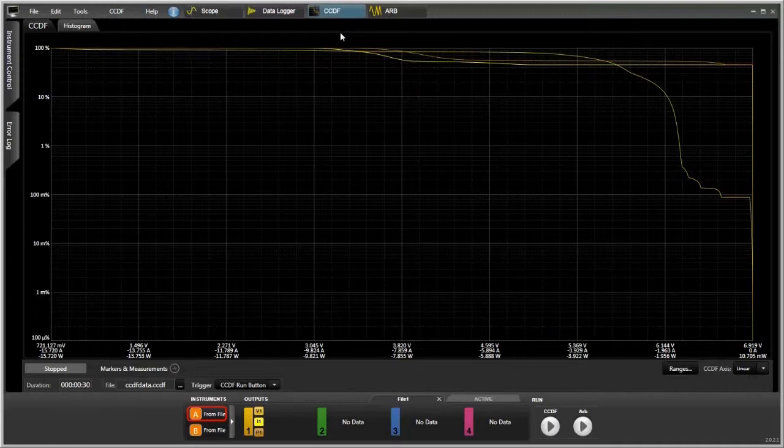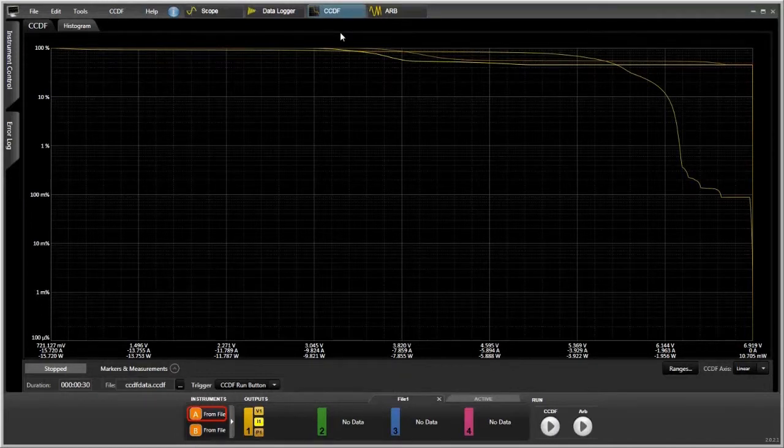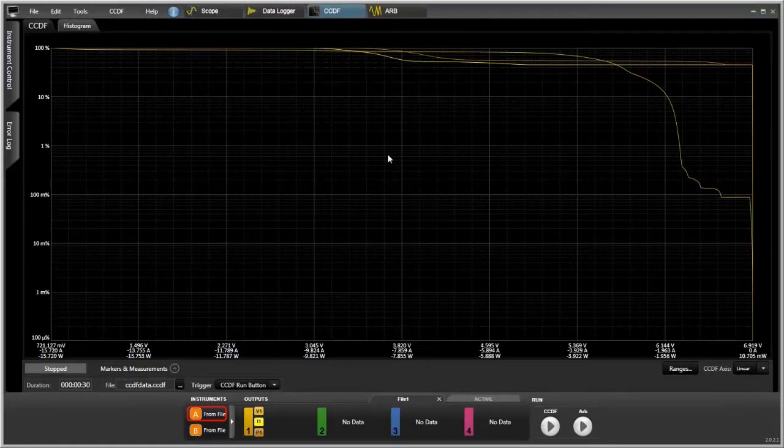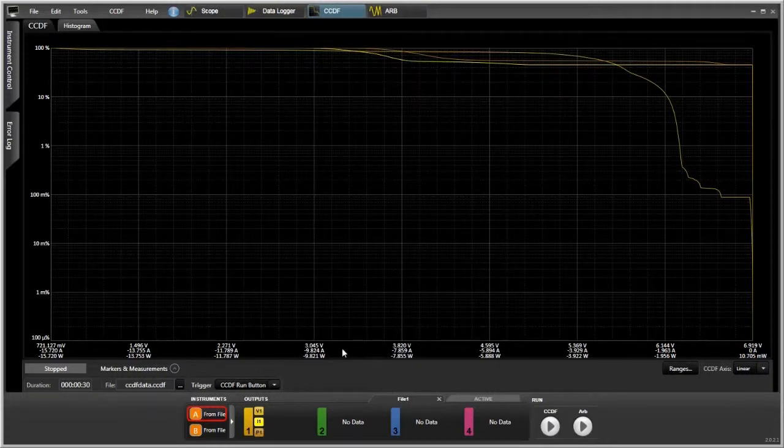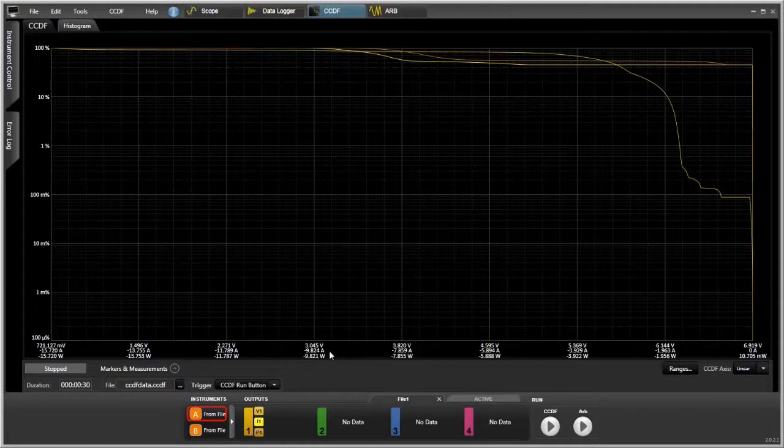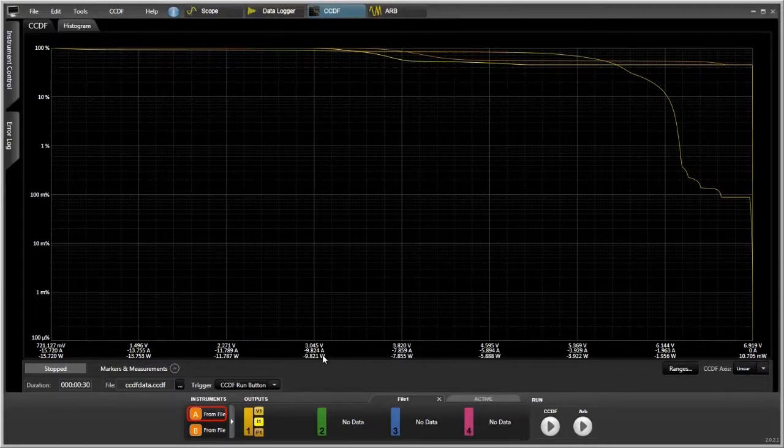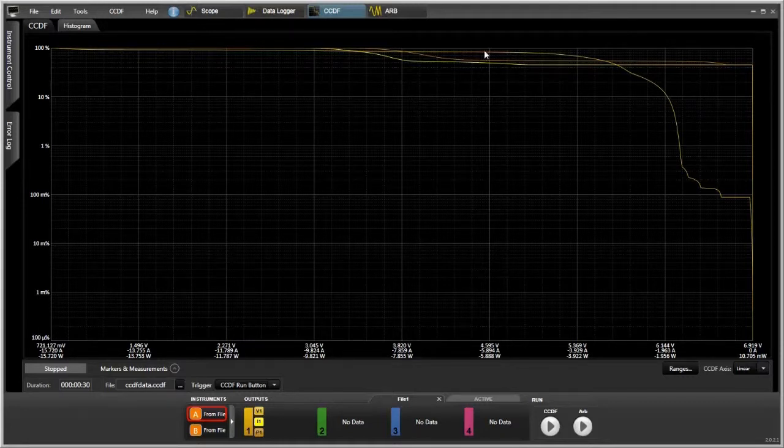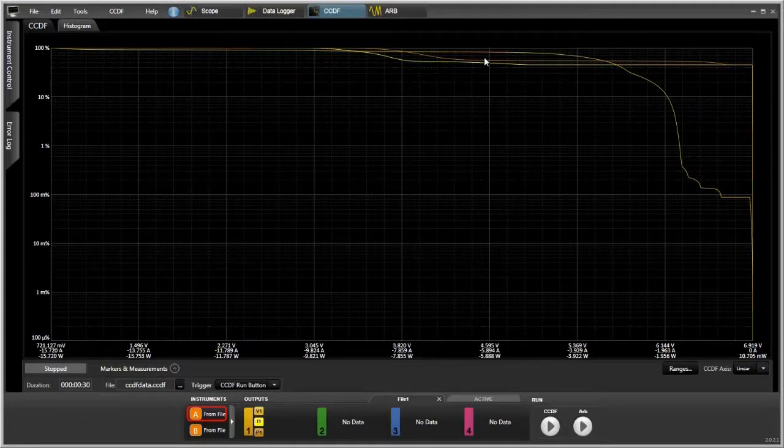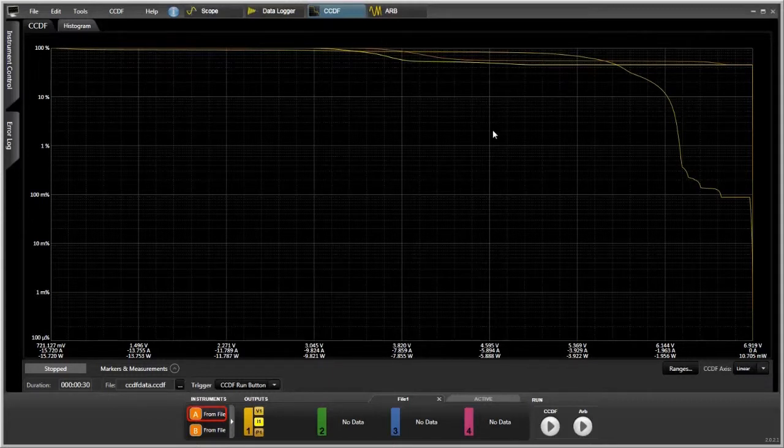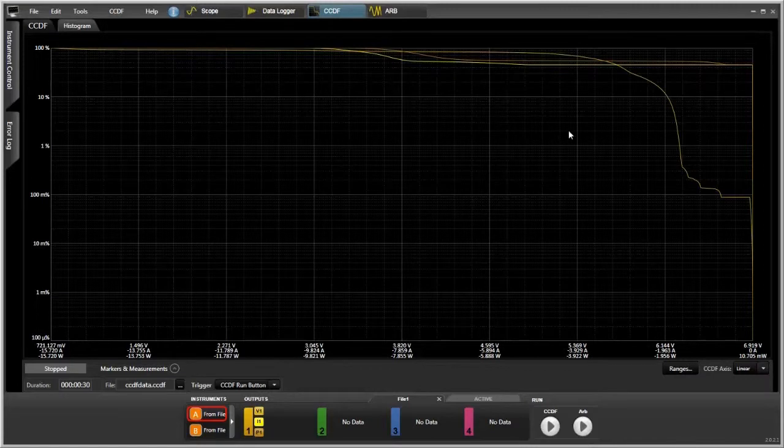Here you can see the data shown in a different way. This is a logarithmic scale. On the y-axis we have percentage, and on the x-axis we have the amplitude, and you're showing voltage, current, and power. And with changes in the y-axis, so up and down changes will show changes in the percentage of time it's at that amplitude value. And then changes left to right on the x-axis shows changes in amplitude.